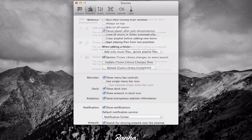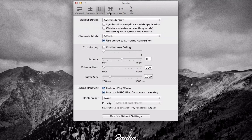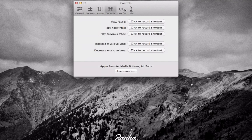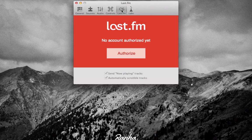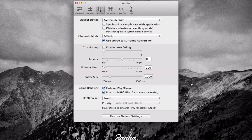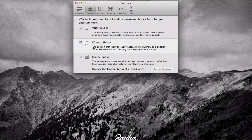You have sources, audio, controls, blast.fm, and labs. I don't really play around with it too much because I like to keep it in its general default state. You can change things around — for example, you can untick iTunes and it wouldn't allow you to see what's in your playlist.